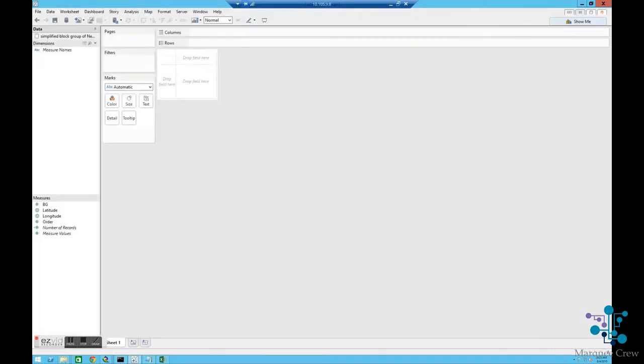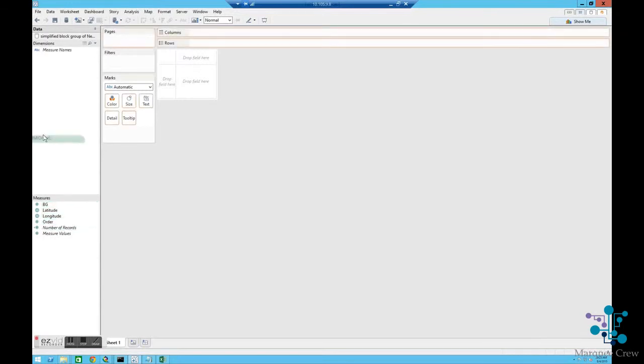I'm going to take all of these measures, the latitude, longitude, block group, and order, and move them up to being dimensions.